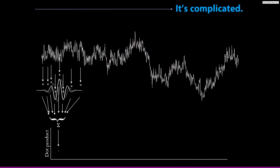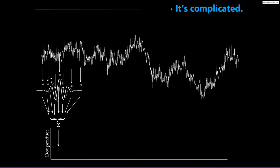When we perform wavelet convolution, we're actually using a complex Morley wavelet, which means the wavelet has both a real part and an imaginary part. So when we compute the dot product between the complex Morley wavelet and the EEG data at one step in time domain convolution, the resulting dot product is a single complex number with two components: a real component and an imaginary component. This is very similar to how in the Fourier transform, at each step, the dot product between the EEG time series and the complex sine wave contains a real part and an imaginary part.